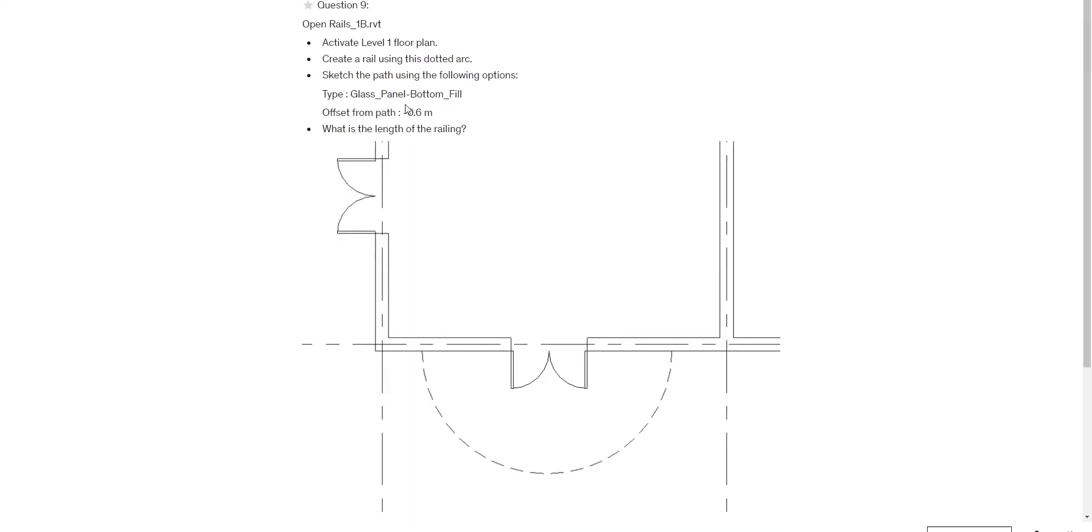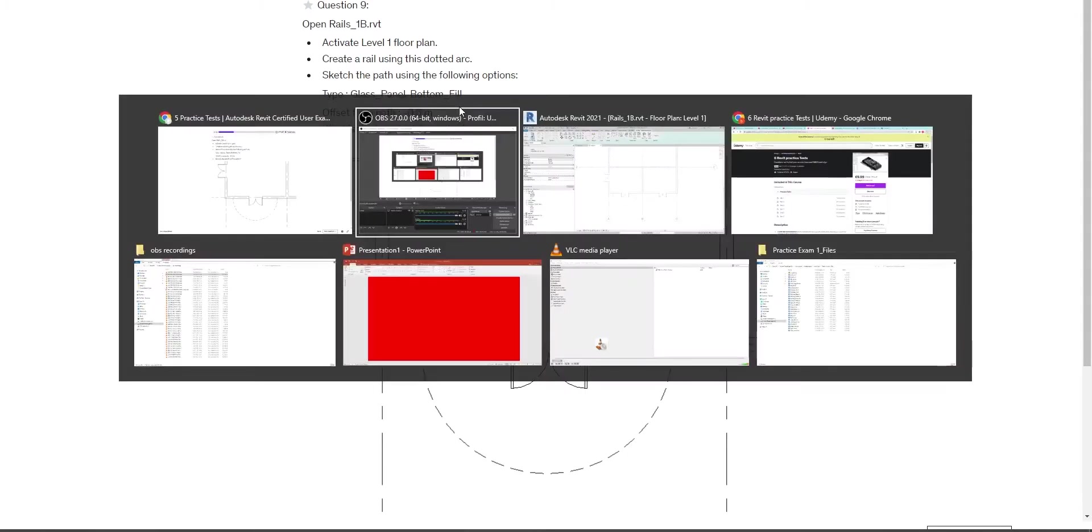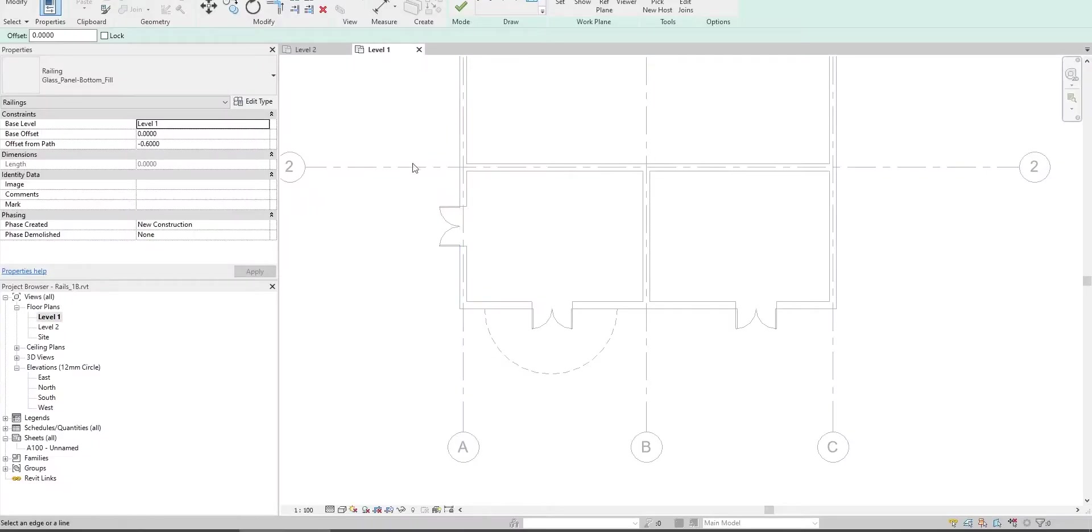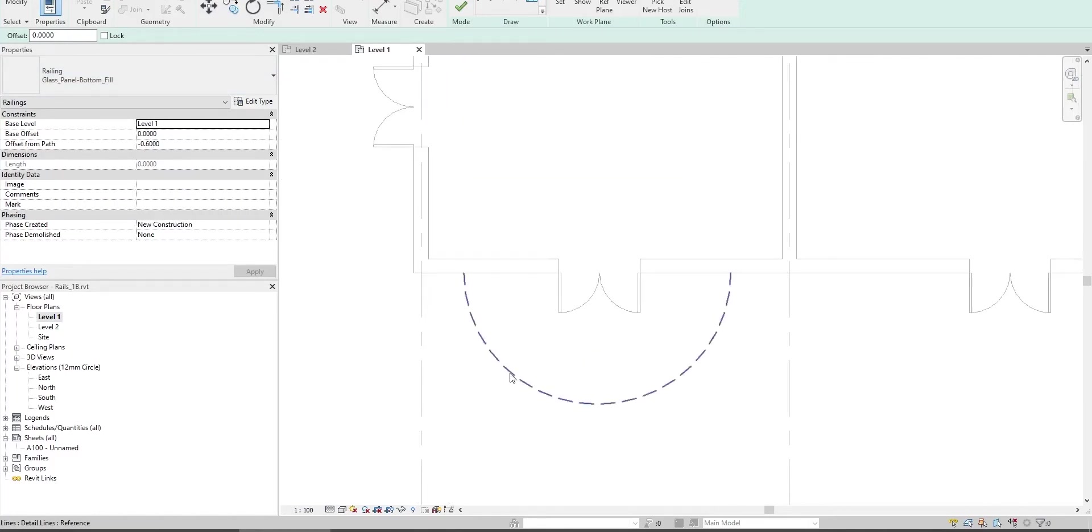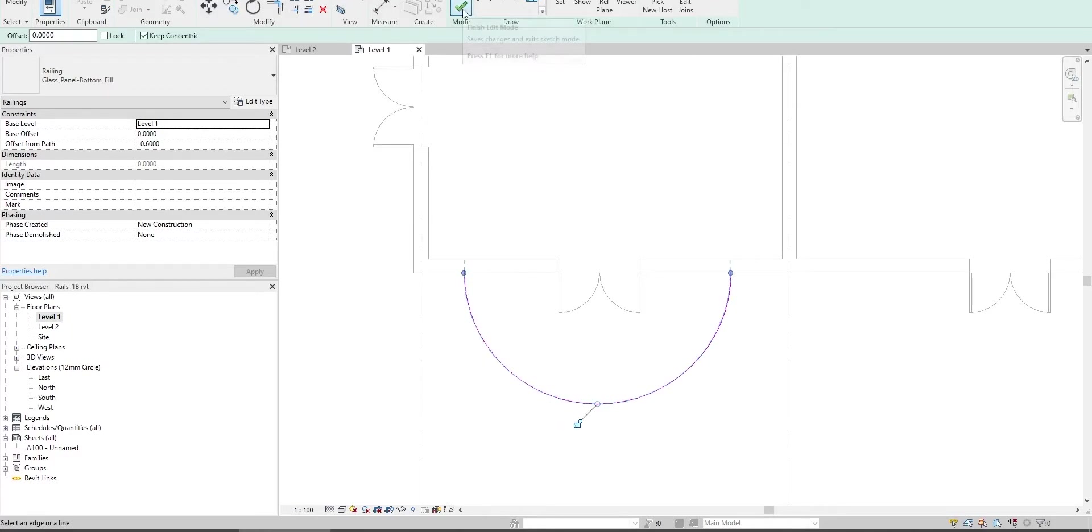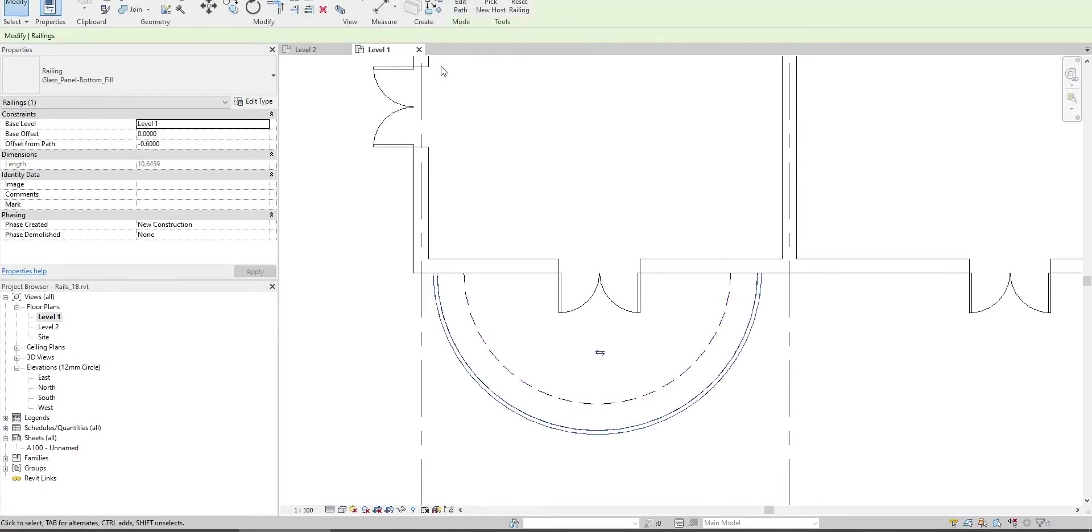It says offset from path negative 0.6 and type glass panel. Here in the glass panel, the offset from path is minus 0.6, which is correct. Click on this line and click finish.